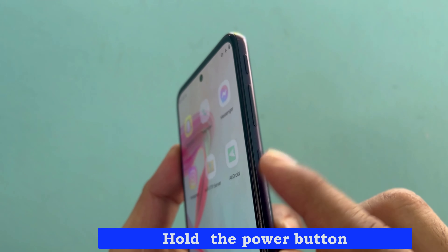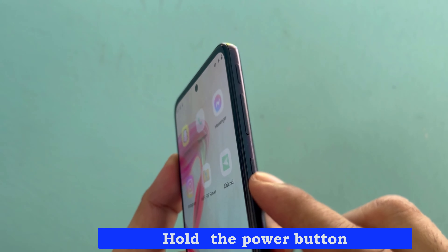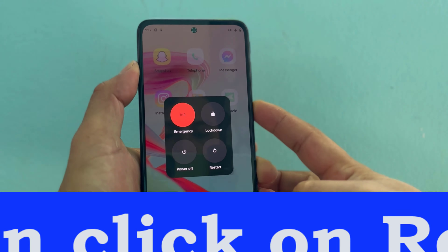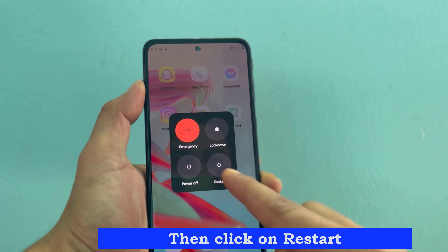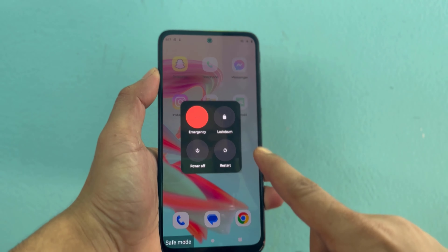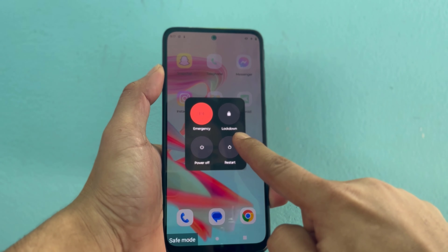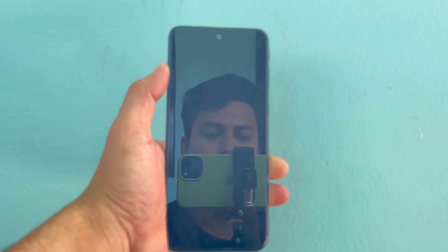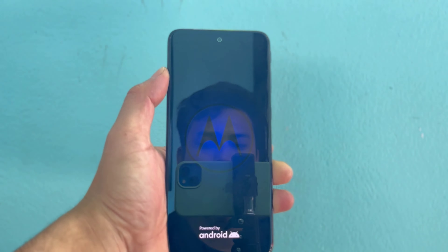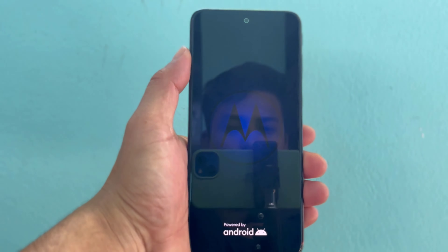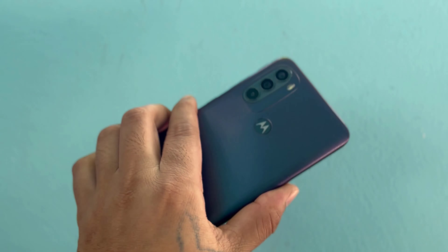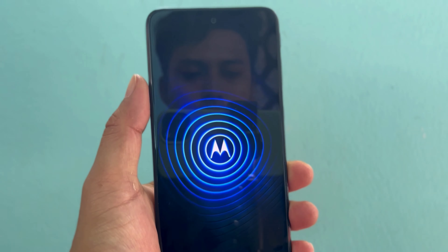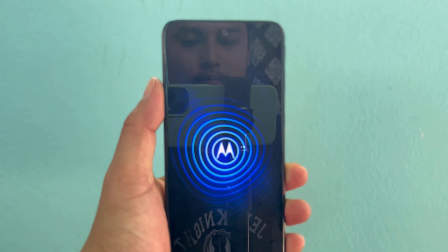Hold the power button, then click on restart. See now the phone is opening.